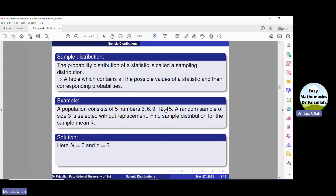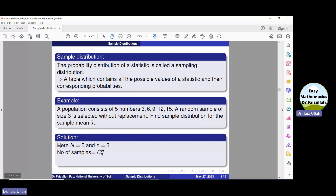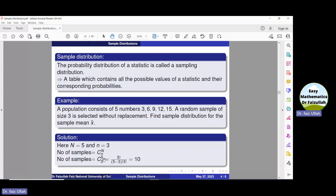Here we can see that the size of the population is five, so capital N is five, and small n is three because the size of the sample we will select is three. The next task is to find the number of all possible samples when selecting three from five. We use the combination formula with N and n, and after simplification we get ten.